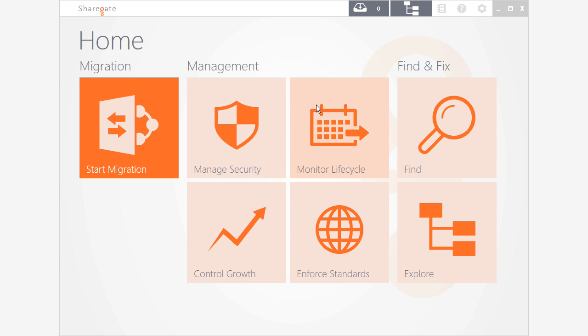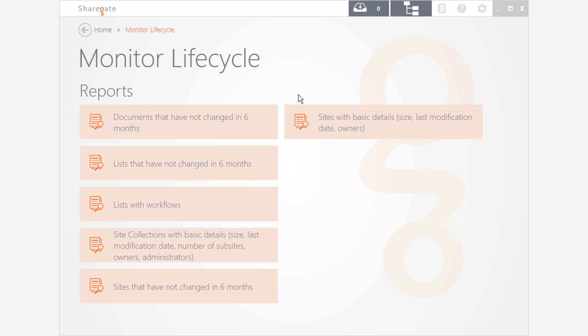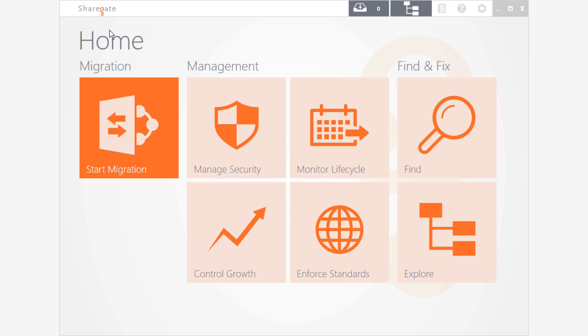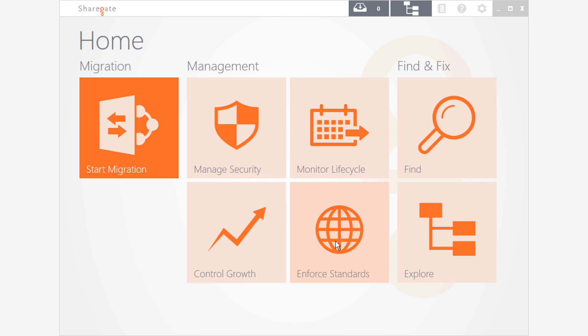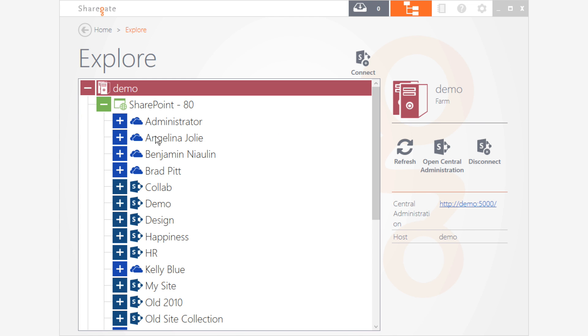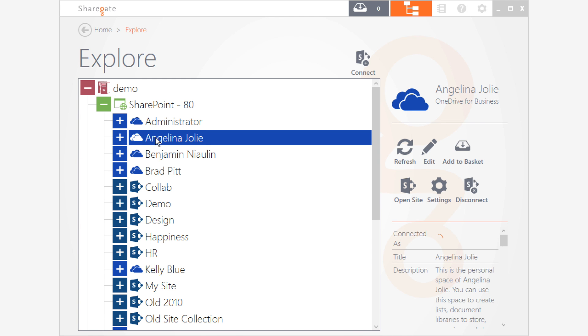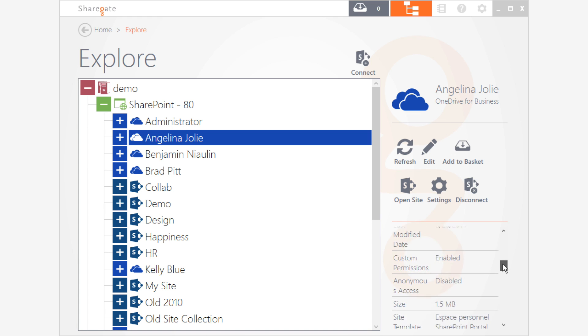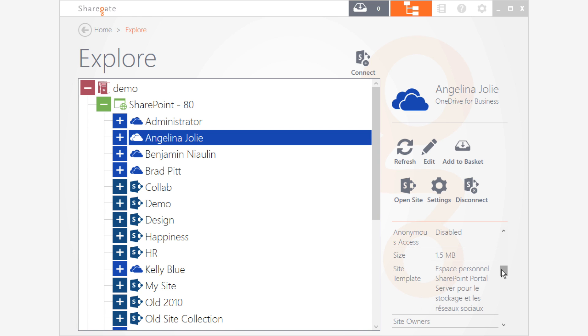The beauty about all of these reports is that you can create your own as well using the find button. But what we've done to make it easier from the start is create four main pillars that already have these different reports: the security, lifecycle, growth, and standards of your SharePoint environment. We'll also allow you to explore and really navigate through your environment to see what you have and get more information on it.